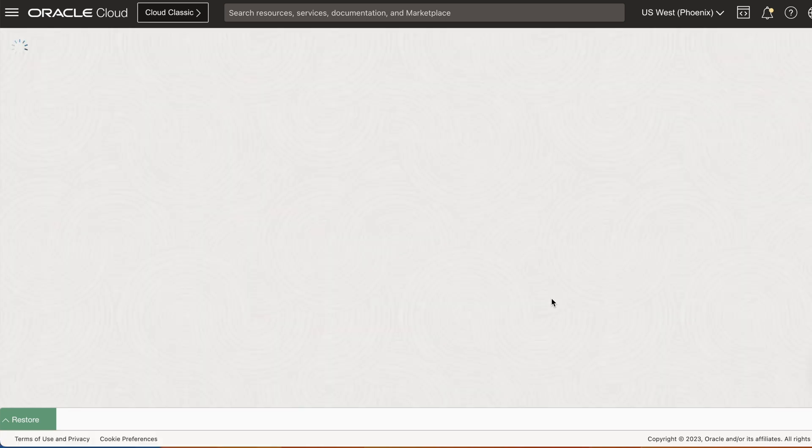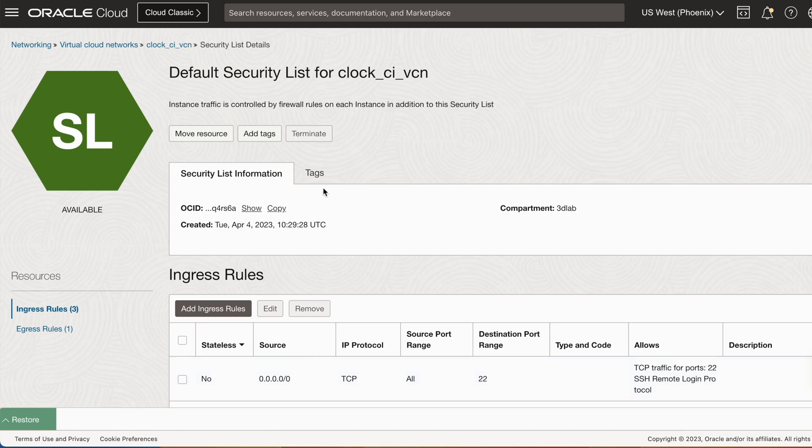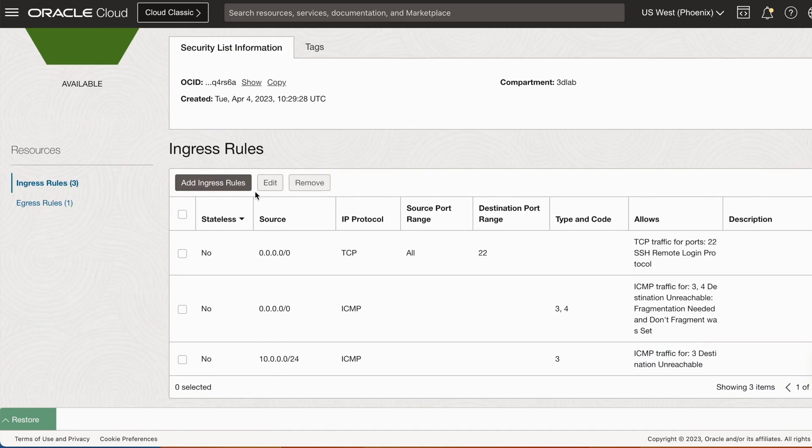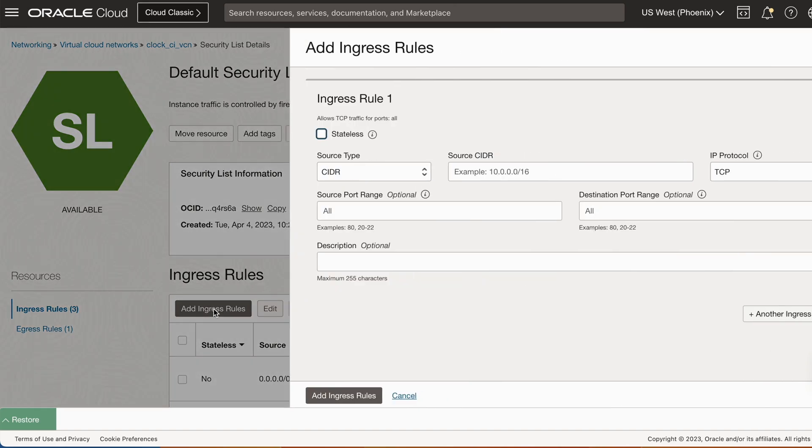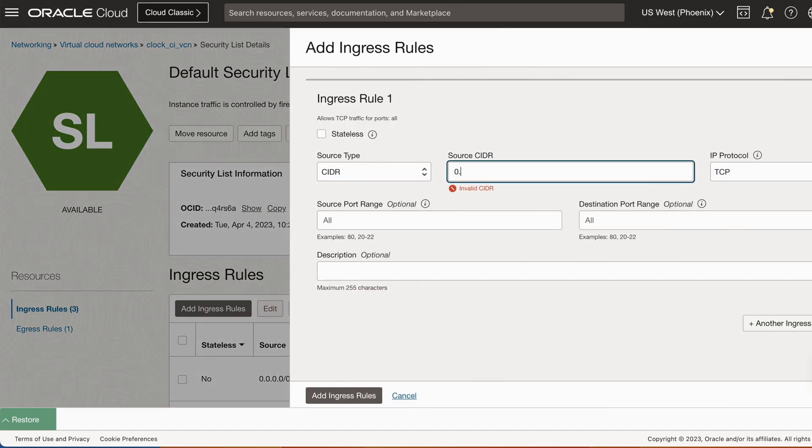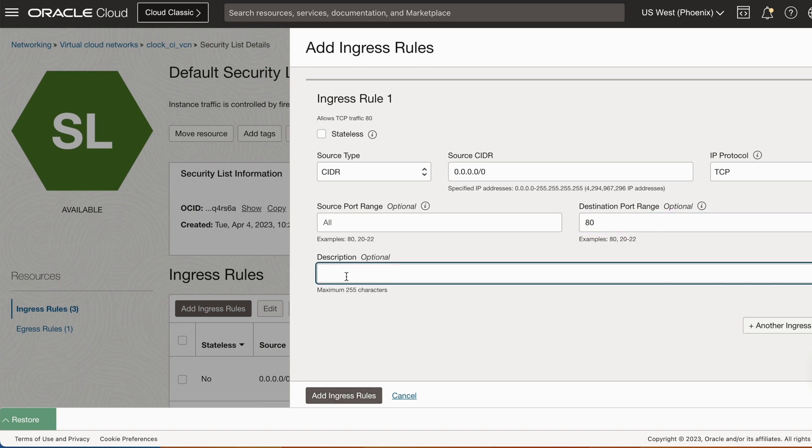In our case, because we created a subnet, let's quickly create a rule that allows communication on port 80. To do that, I'm going to click on the subnet and then click on the default security list. I'm going to add ingress rule. I'm going to specify my CIDR block. Keep IP protocol and then change destination port range to 80. Add a description.